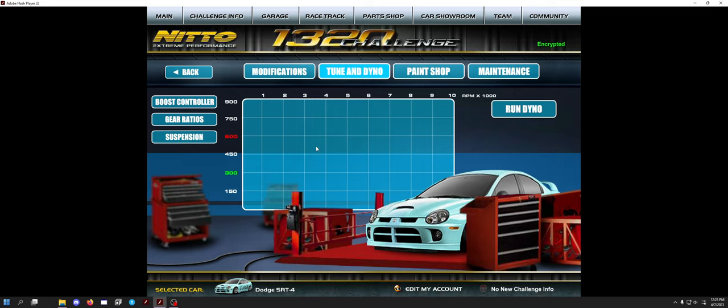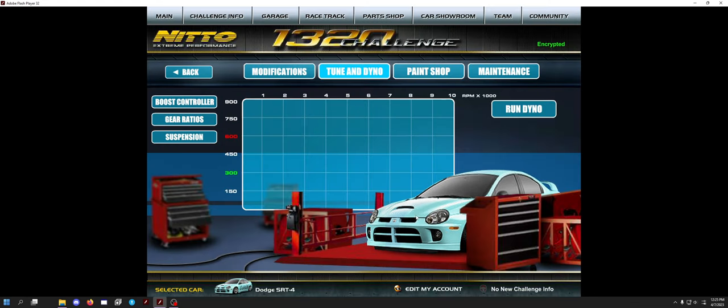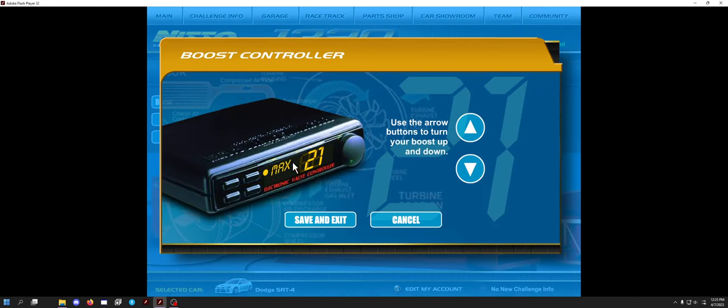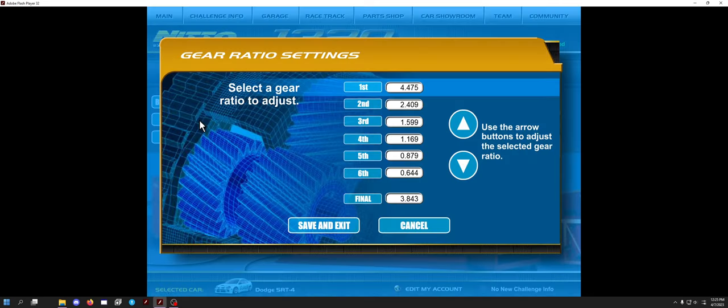So that's the reason there hasn't been an update in a while. Suspension doesn't seem to matter. Boost controller, make sure it's 21. And then the gear ratios, the moment you've all been waiting for—here you go. Those are the ratios you wanted, right?